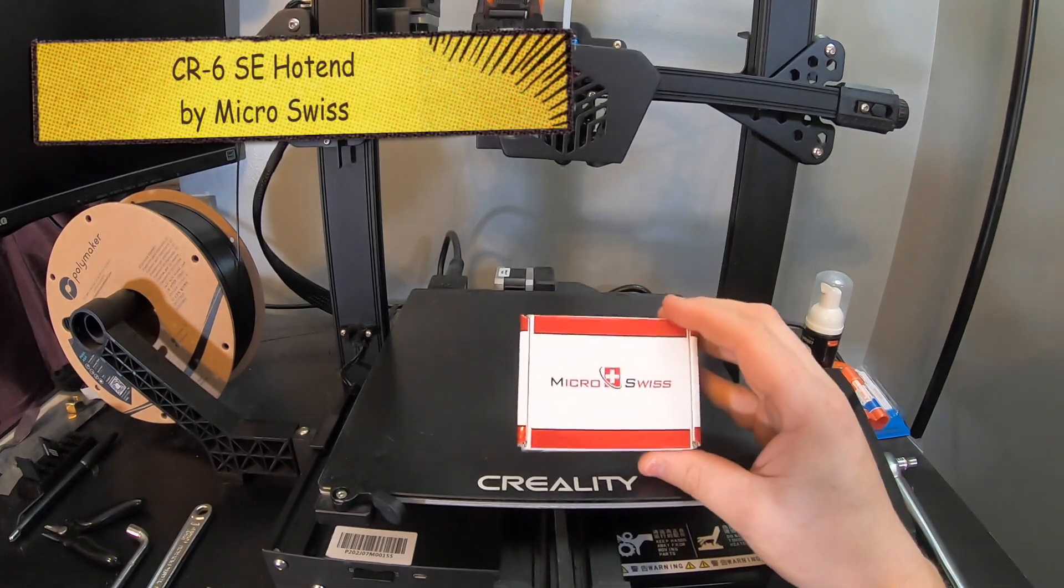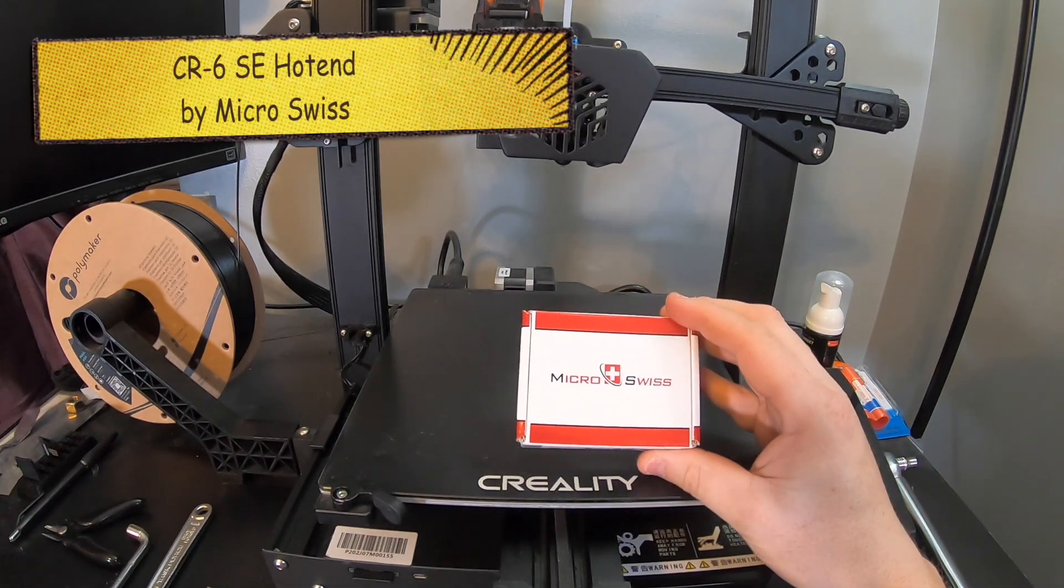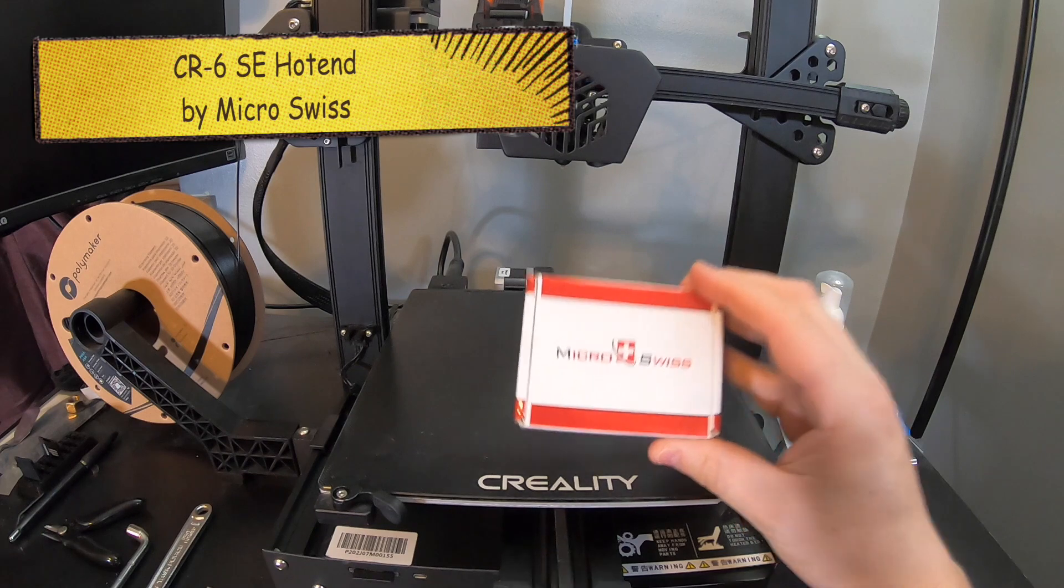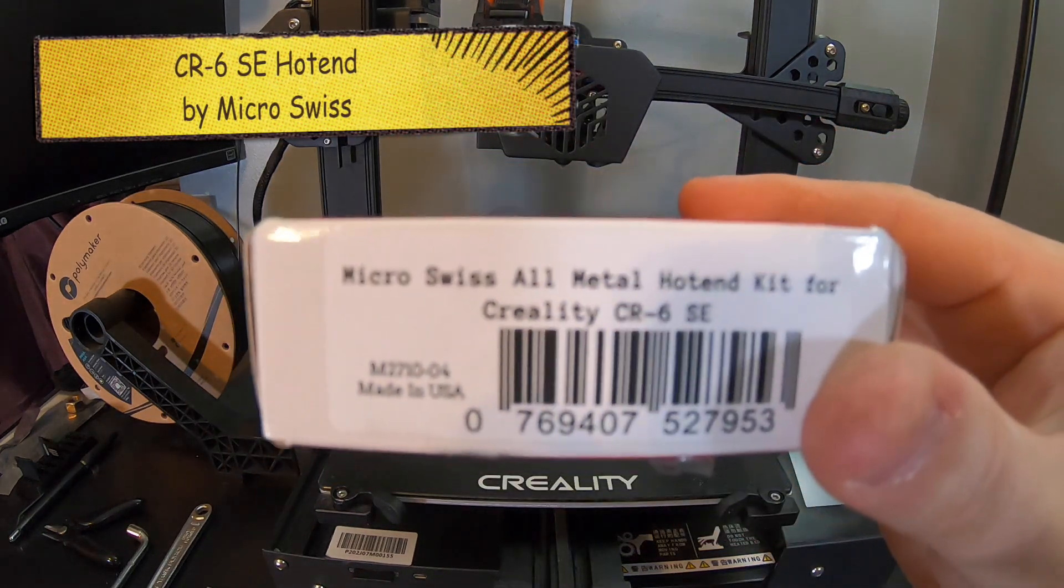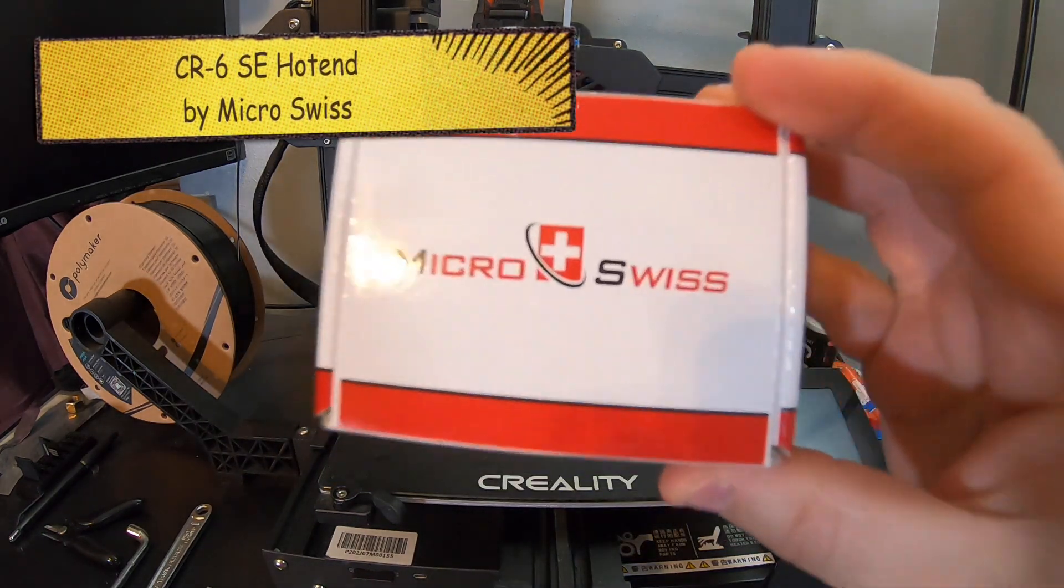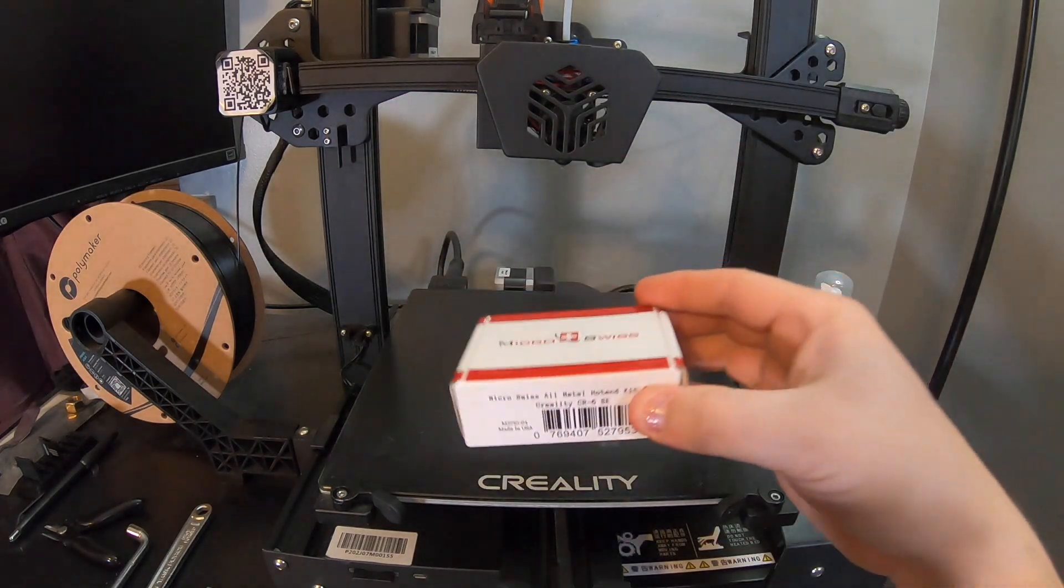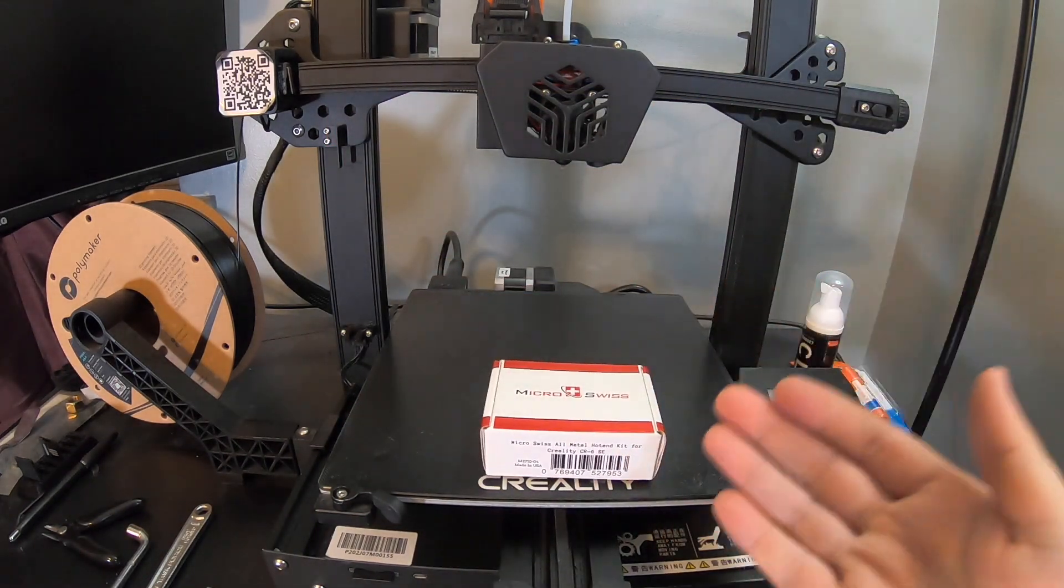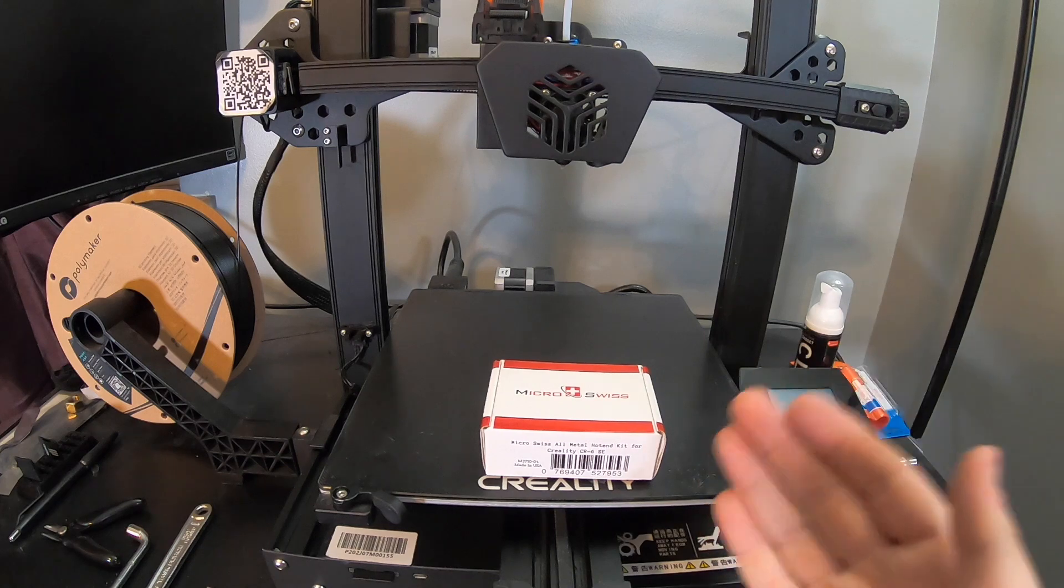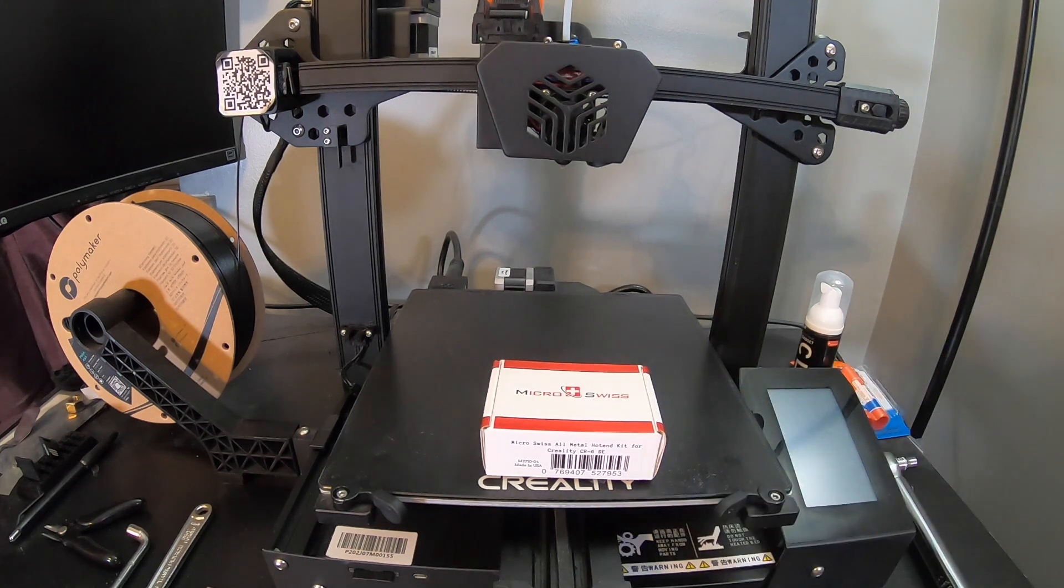Hey guys, it's MC Fix-It here. We're going to be working on this Creality CR-6SE. We're going to be putting in an all-metal hotend by MicroSwiss. This thing is pretty sweet. I'm going to walk you through all the tools, the supplies, and the know-how on how you can get this done yourself.